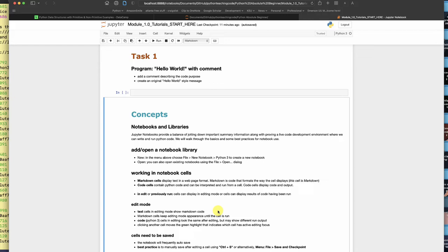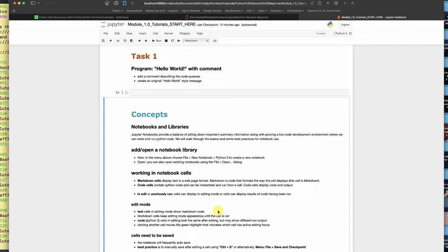Companies that do data analytics in the cloud frequently actually put their code into notebooks and they will use those for extraction, translation, loading, processing, in stream, all sorts of different things they'll do with this style of Python program.